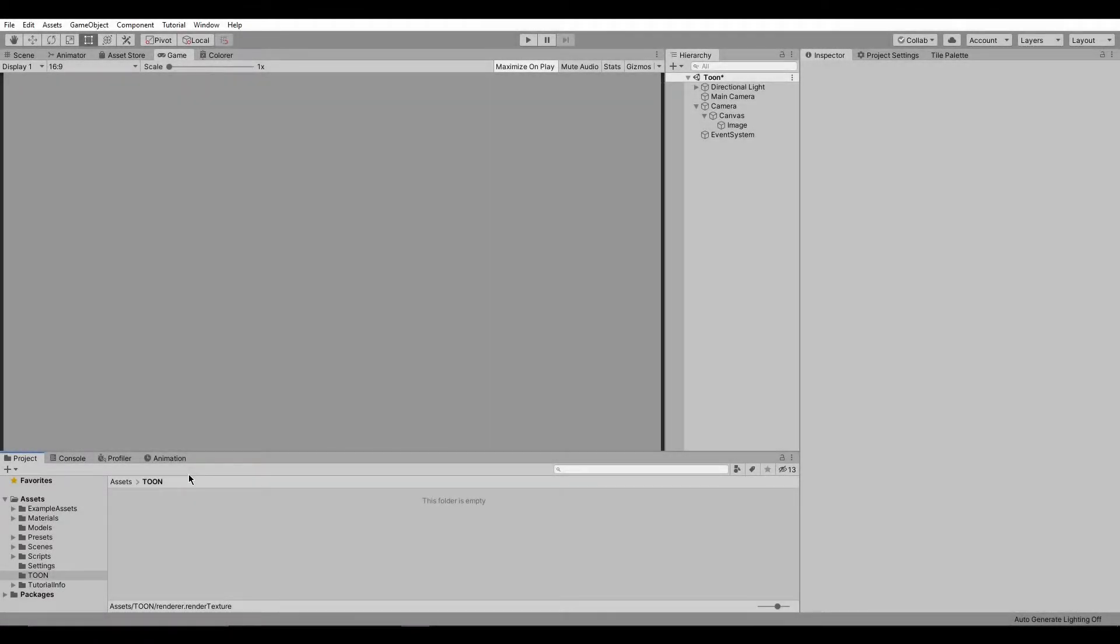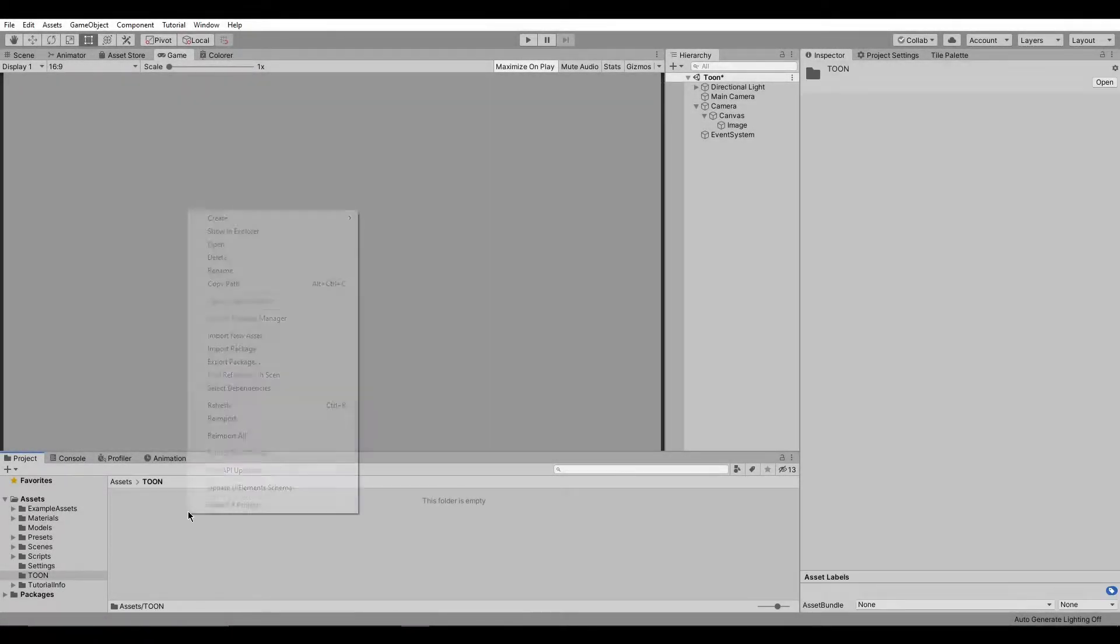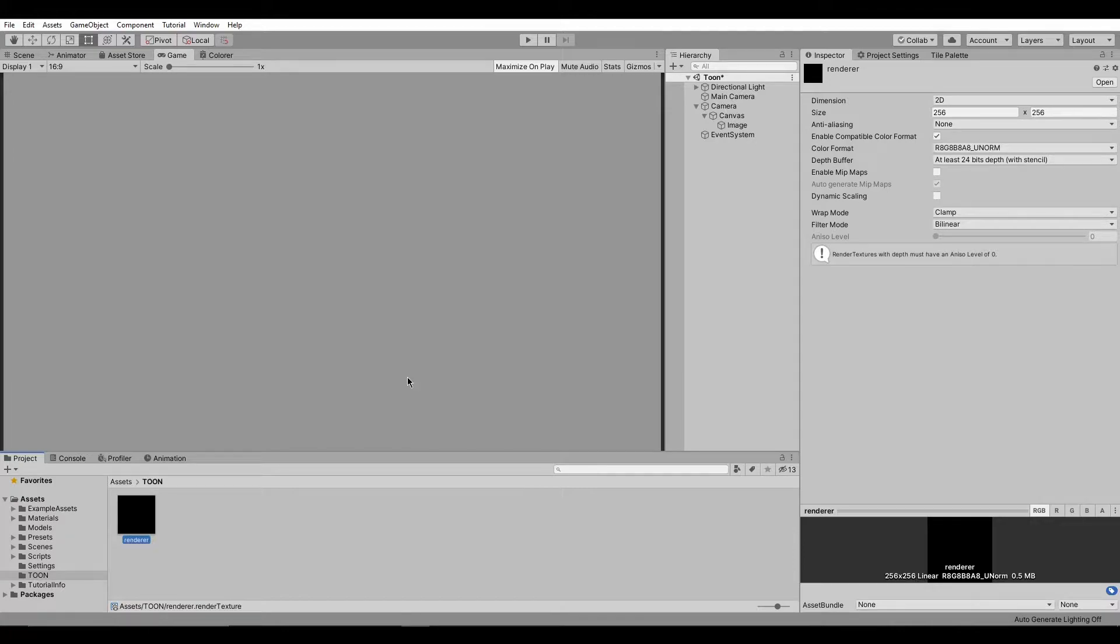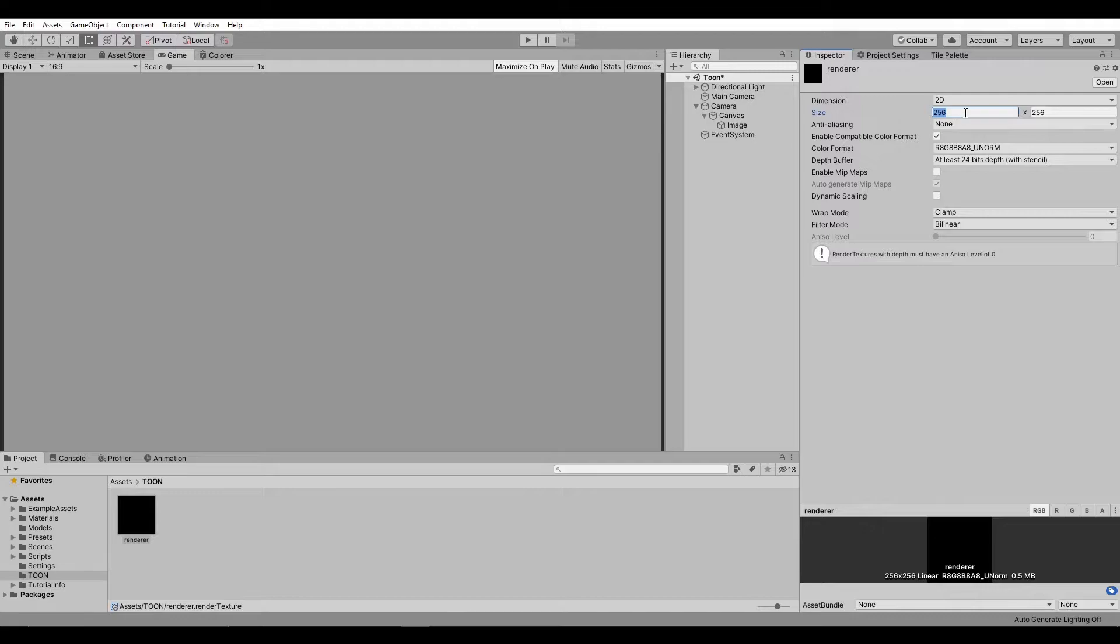Hello everyone, let's start by creating a new render texture. I will set the size for it to 2080 and 1170.